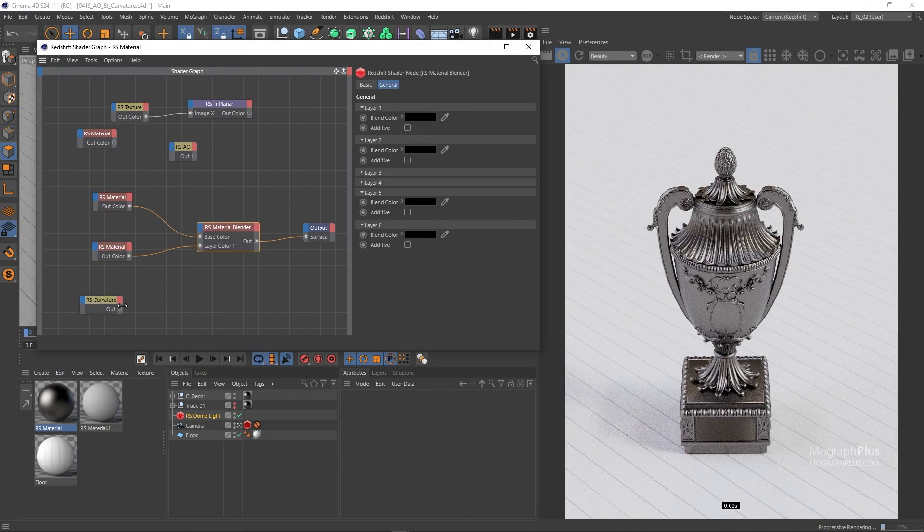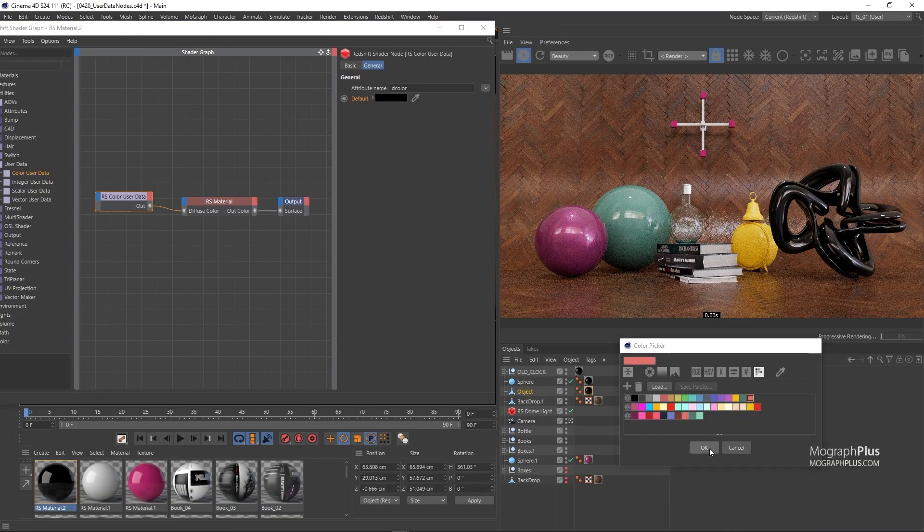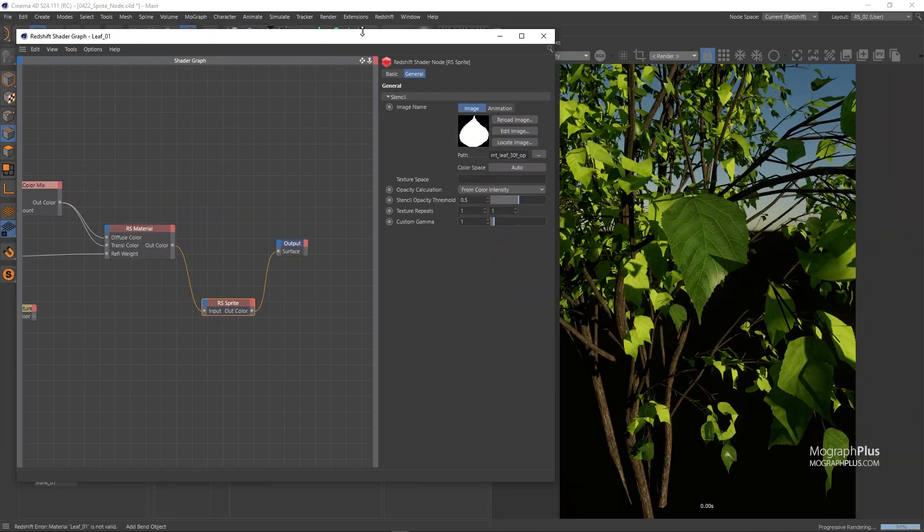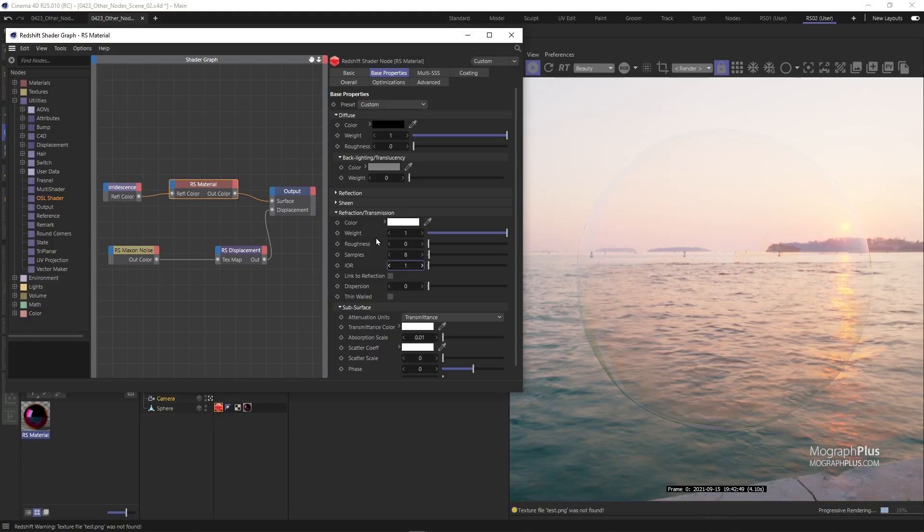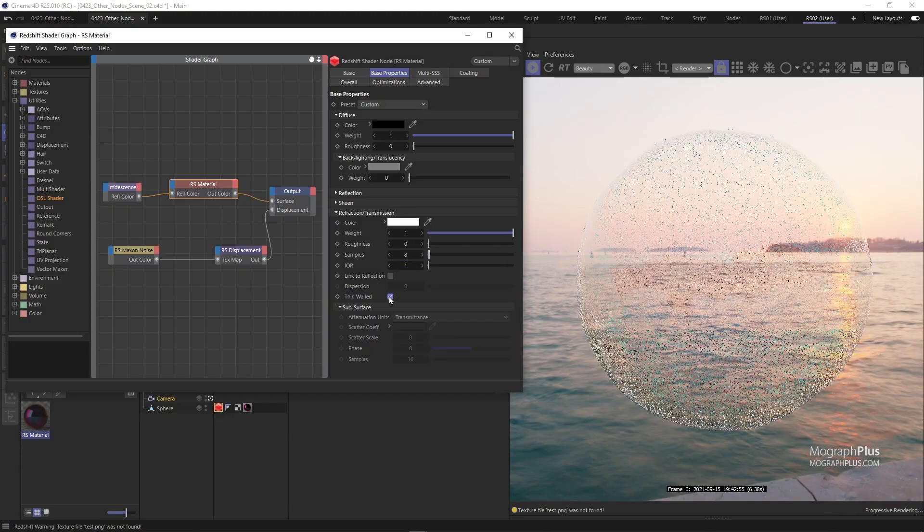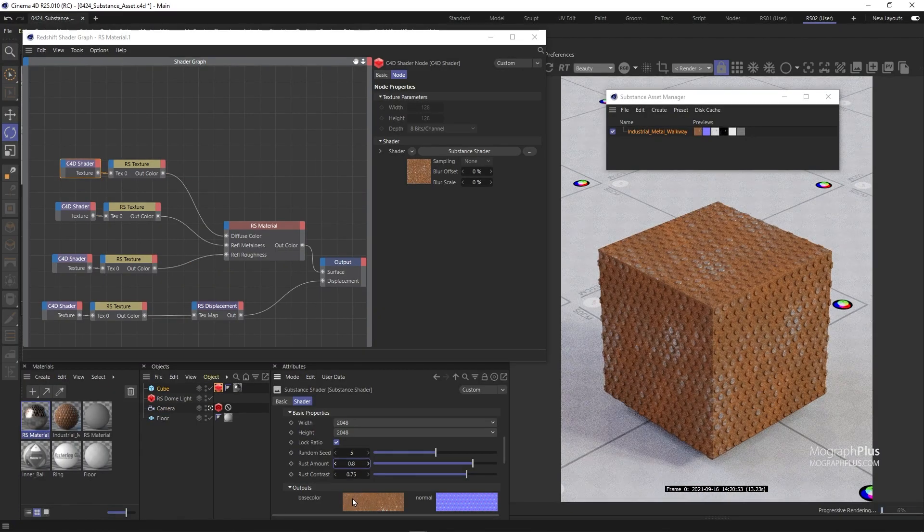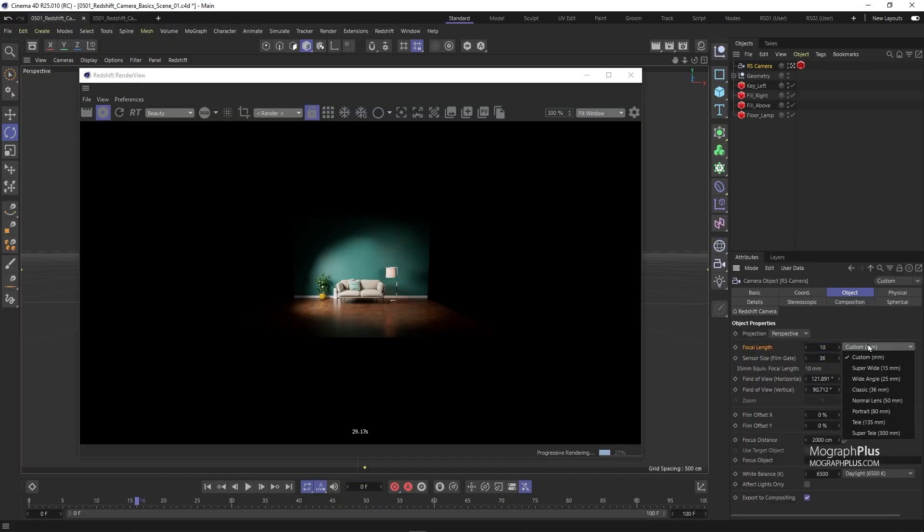We also learn about OSL shader, Substance Support, Math, Conversion Nodes and much more. Hopefully after watching this section, you should be very comfortable developing complex shaders in Redshift.